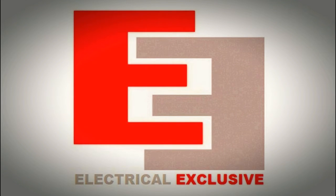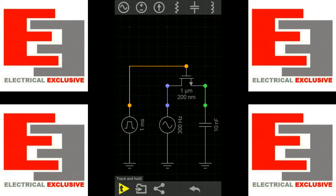Hello everyone and welcome to our channel electrical exclusive. Today's topic is track and hold.